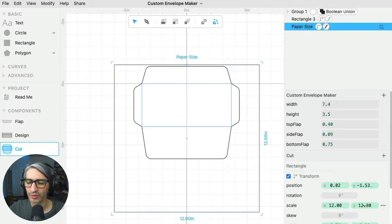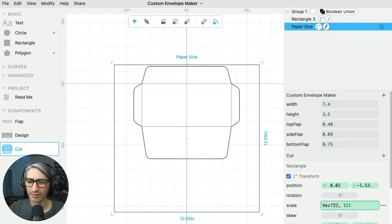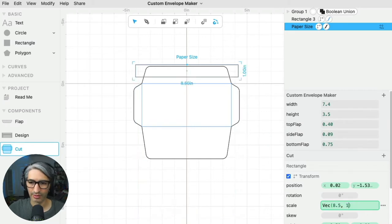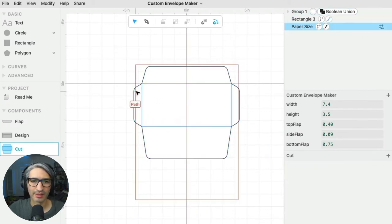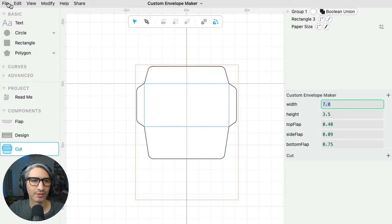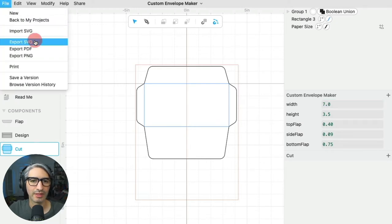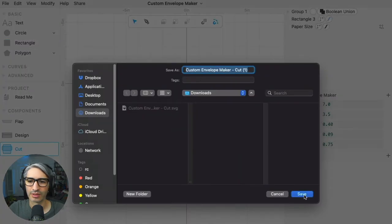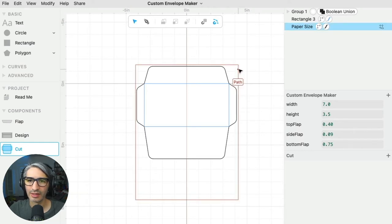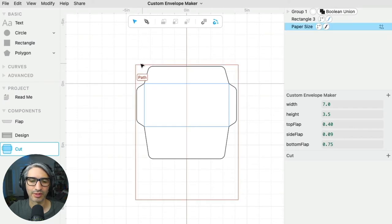I have it set to 12 by 12 because that's the size of a Cricut machine, but if you have a piece of paper that has a more common size like 8.5 by 11, you can always type that. In order to save the file I can go to File, then Export SVG, and that will allow me to save the file to my hard drive and then use it to cut. In that export, the paper size rectangle won't be present because it's just a reference and a guide.